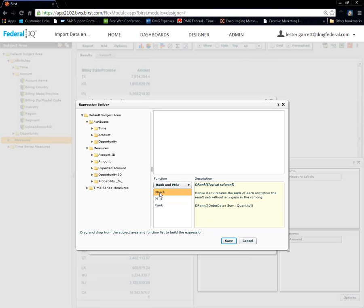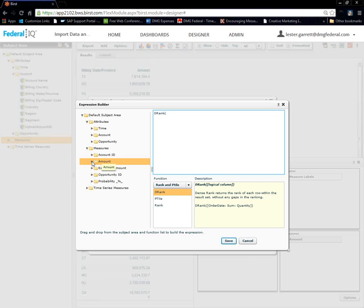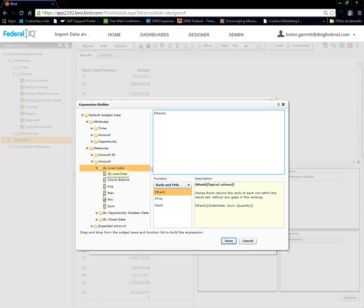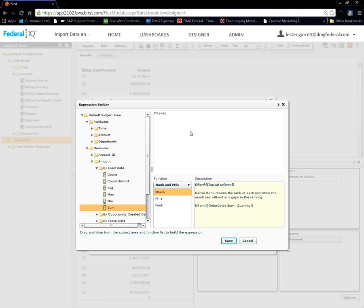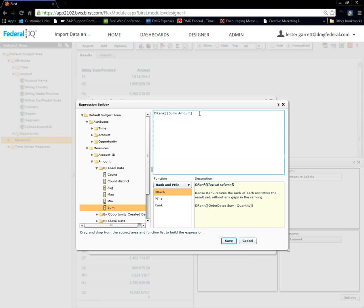Okay. We're going to do a D-rank. Give it a chance to load here. There we go. I'm going to also add my amount.